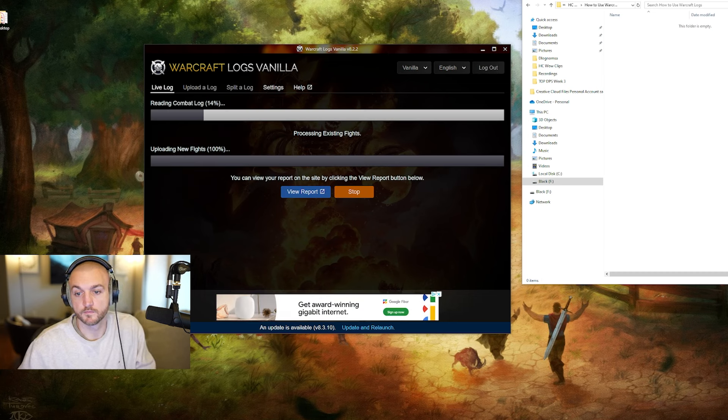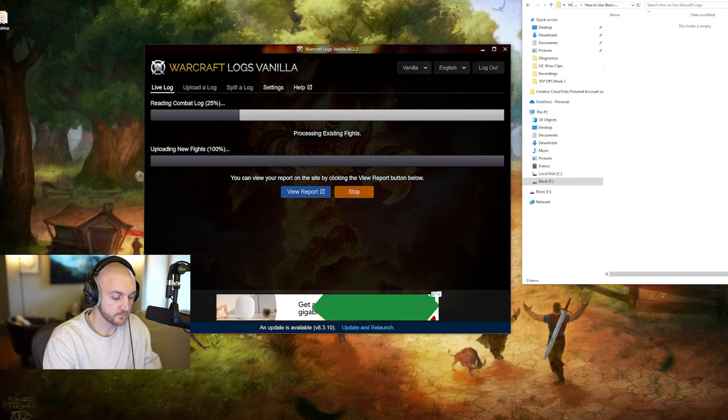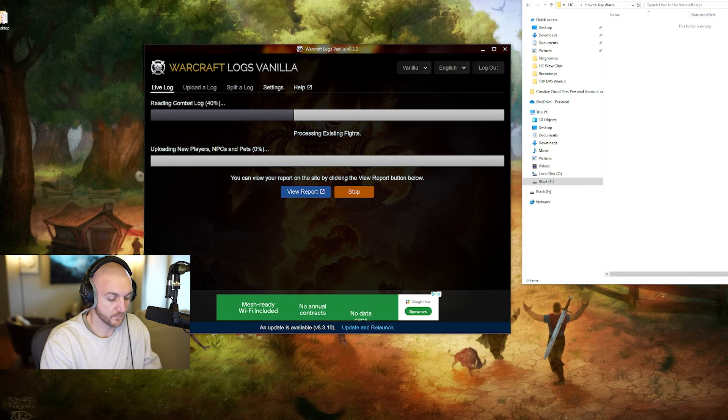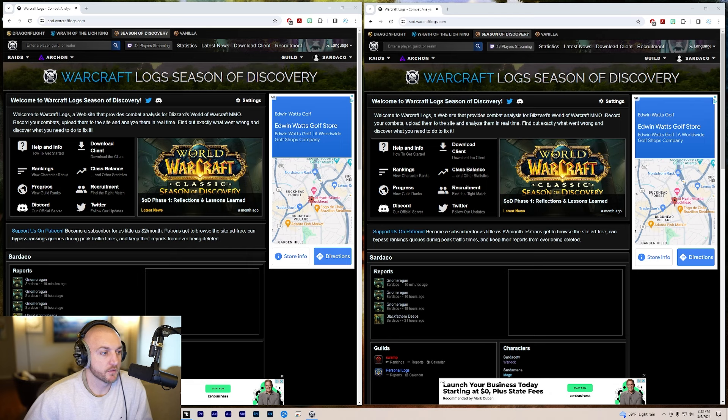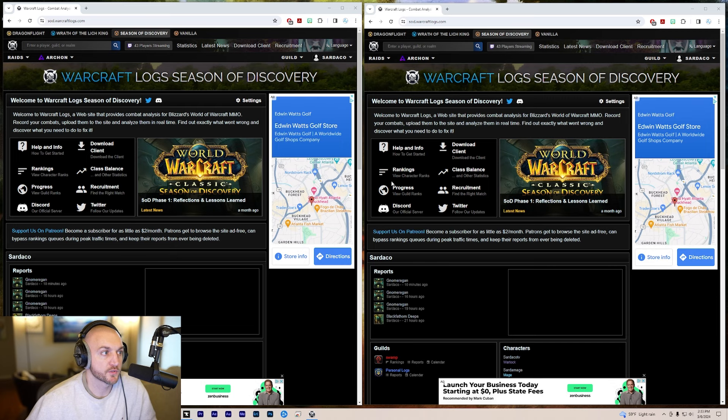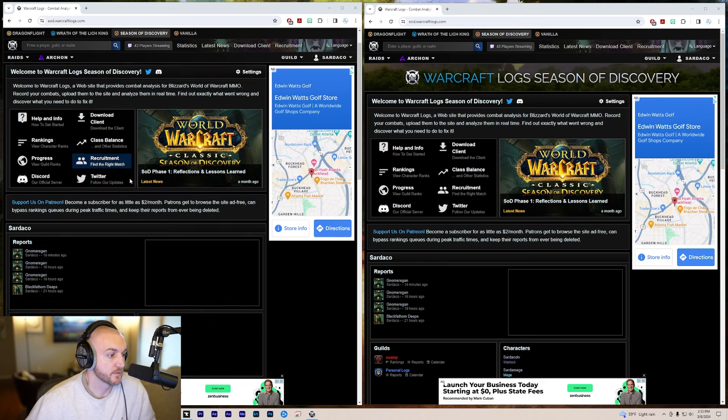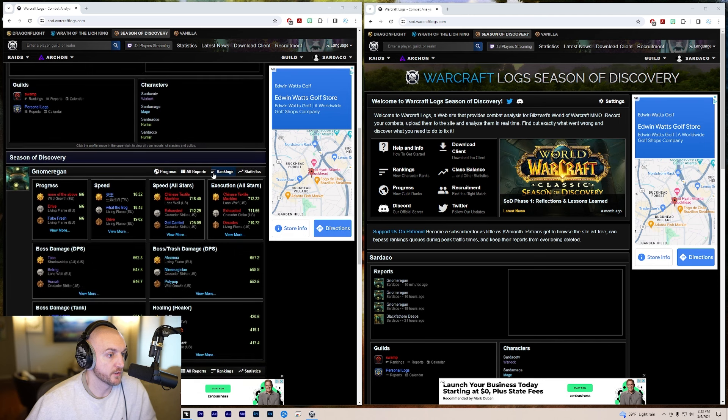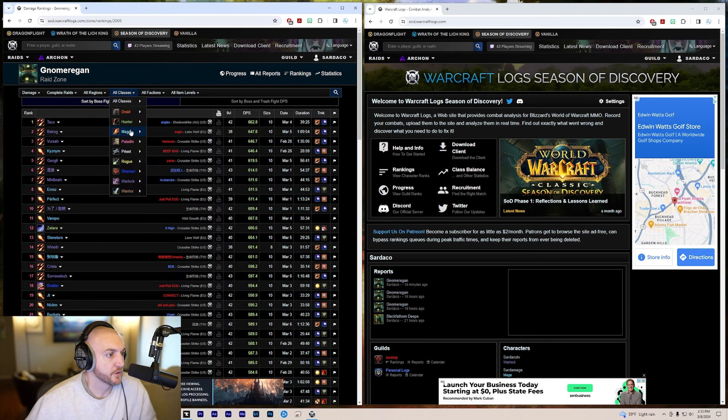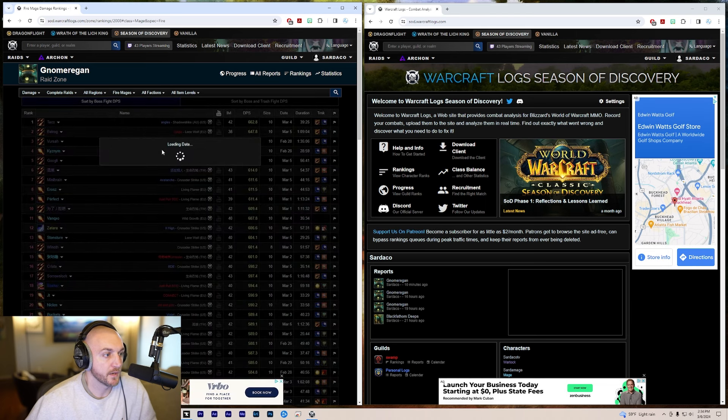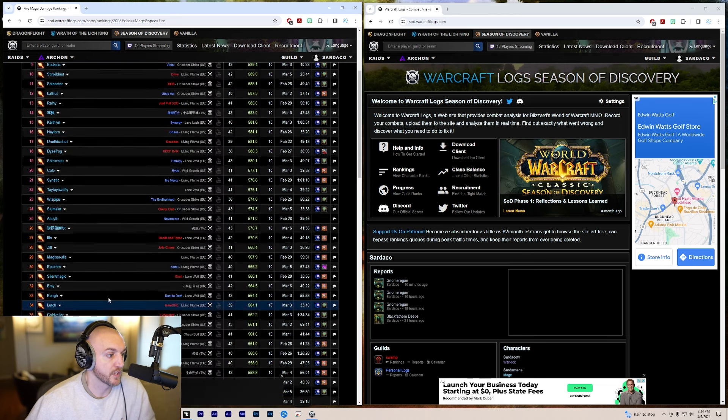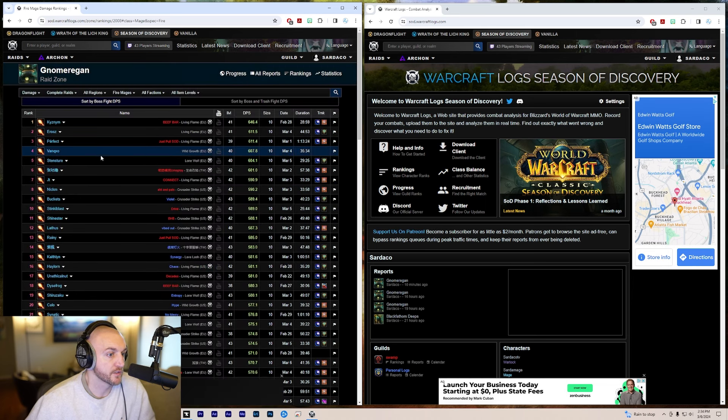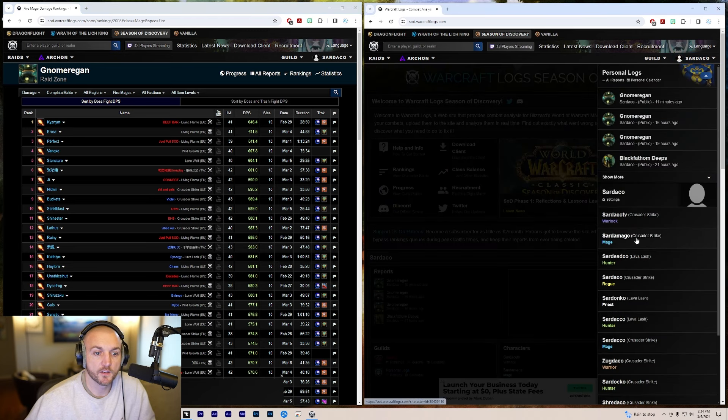Now that you can upload your own logs, let's break down how to read them. Today we're going to go over how to compare your logs to someone else's to see what you can do better. I like to open up two separate pages for WoW Logs. Click on whichever version of the game you're playing. I'm playing Season of Discovery and we're doing the Gnomeregan raid, so you're going to scroll down to rankings on the left one and filter it by whatever class you're playing. My main is a fire mage, so this will bring up the top 100 fire mages in the world right now.